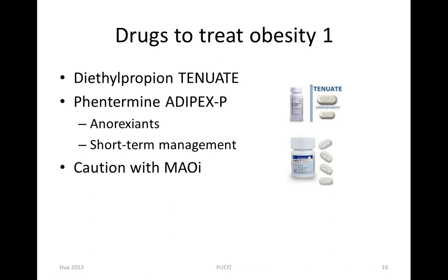Drugs to treat obesity. Two classes of drugs are used in treating obesity: anorexiants like phentermine and diethylpropion, and the lipase inhibitor orlistat.